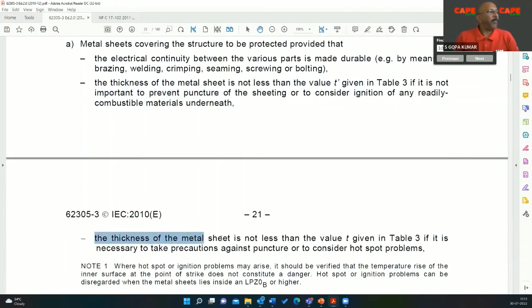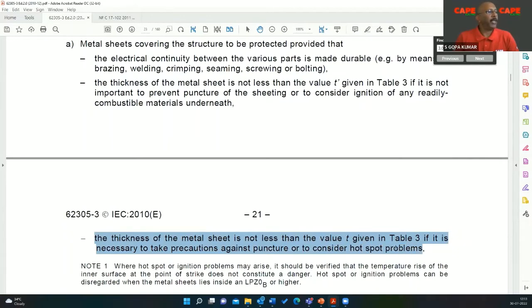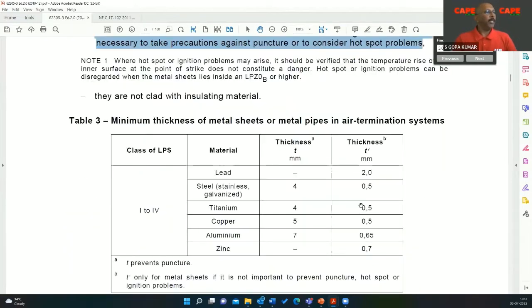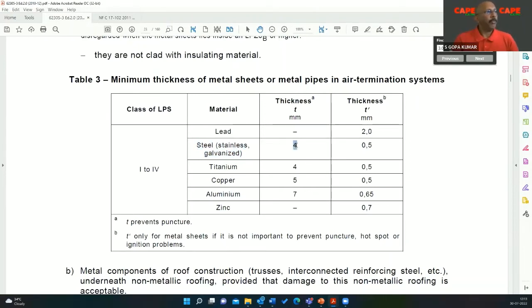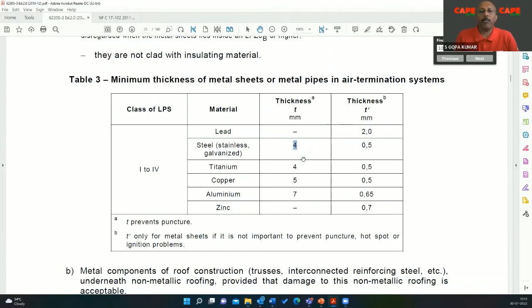The thickness of the metal sheet must not be less than T given in the table if it is necessary to take precaution against puncture or to consider hot spot problems. In this particular case, we don't use lead or titanium — we use galvalume sheet or stainless steel. If the thickness of the metal is more than 4 millimeters, which is rare and used sometimes in oil storage tanks, lightning cannot puncture this material.